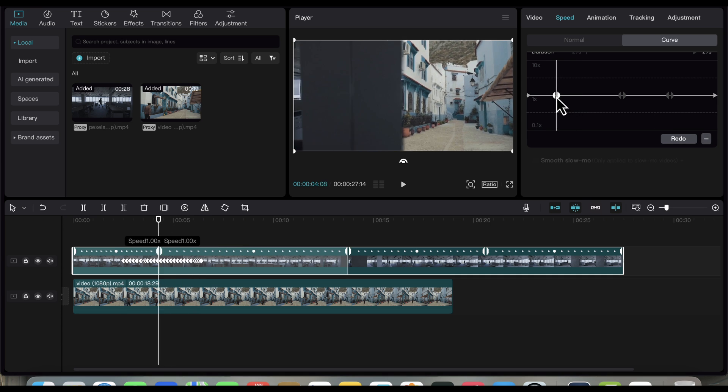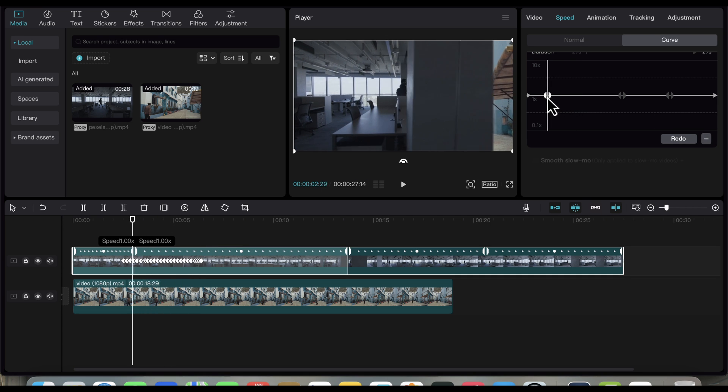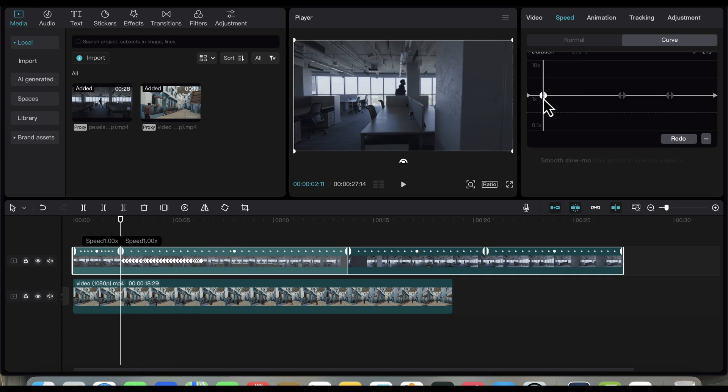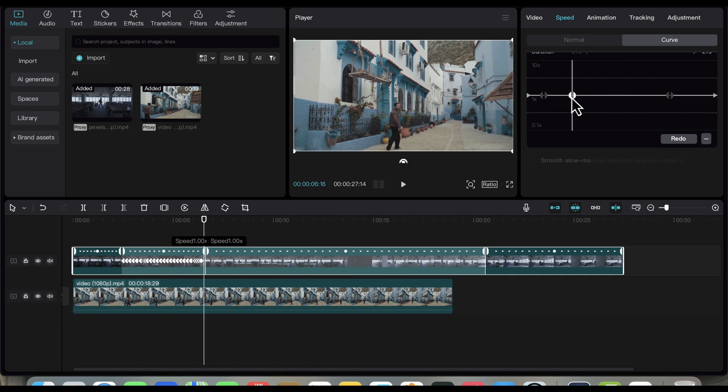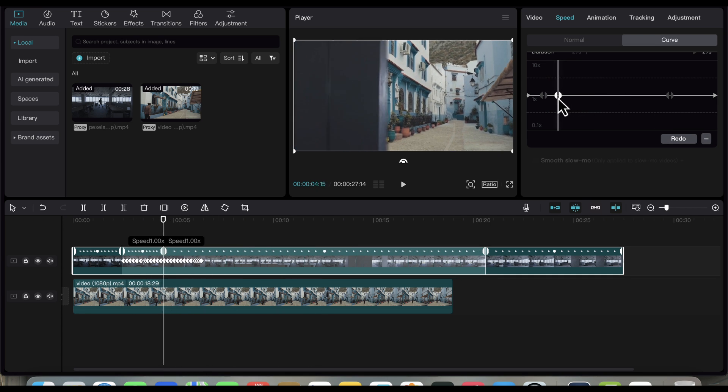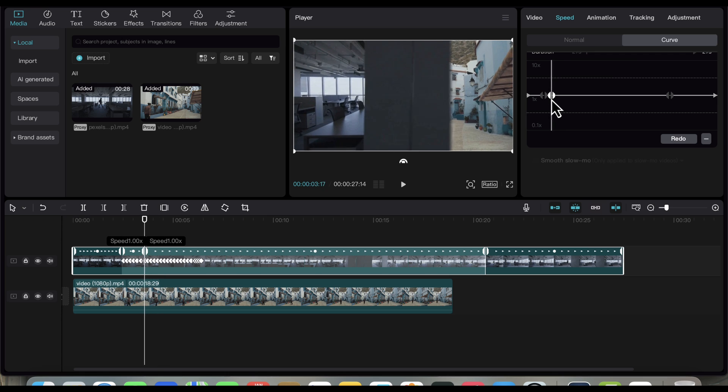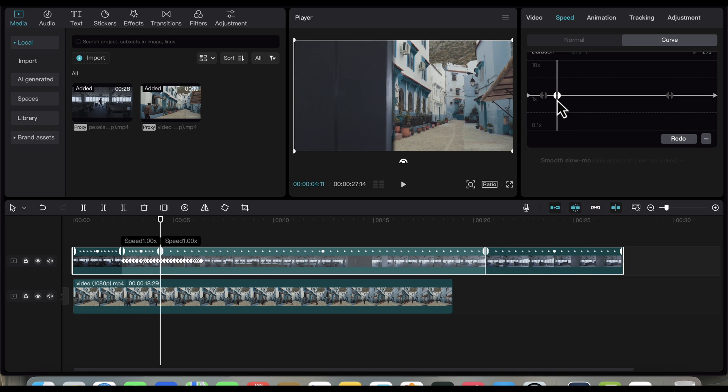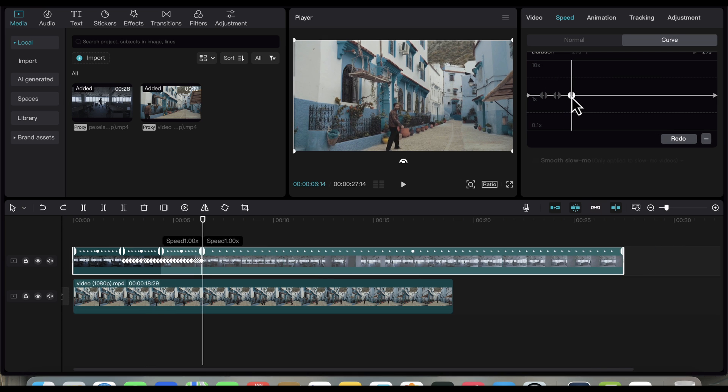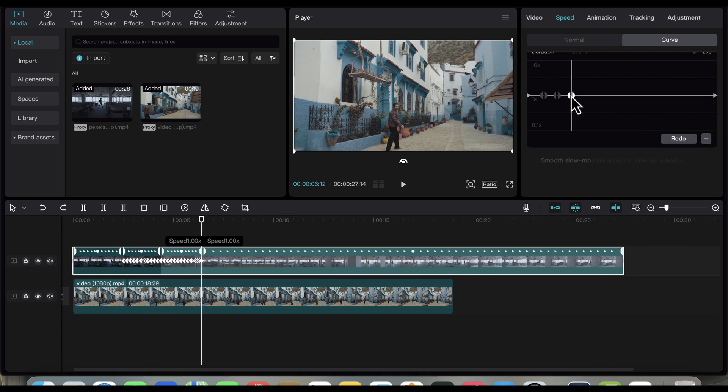Move the first curve point to where the transition starts on the video. Then also move the middle curve closer to the first point curve, and lastly, the third curve point to where the transition ends. Just follow what I did here.